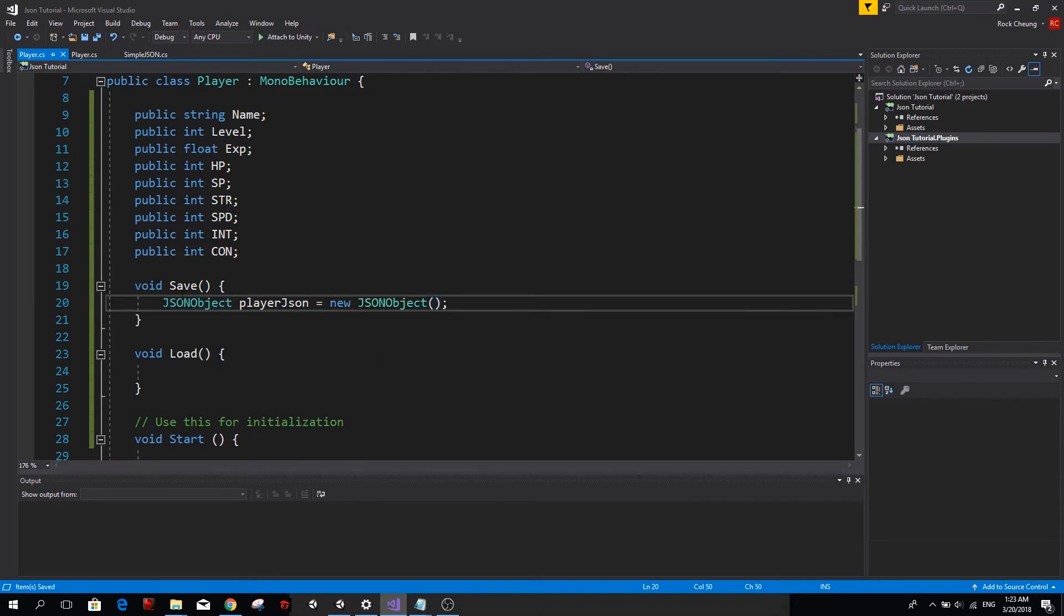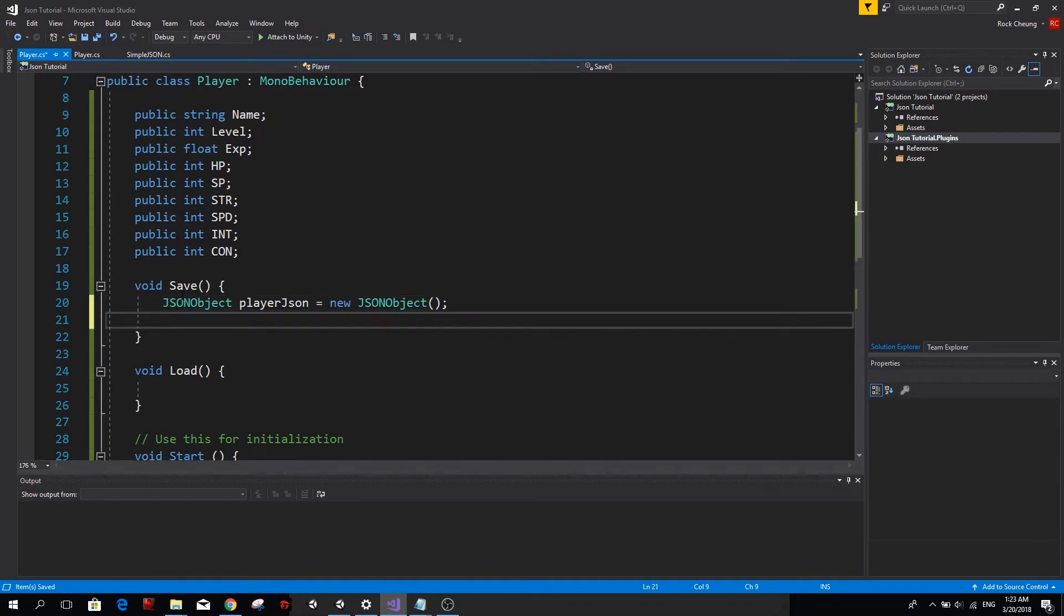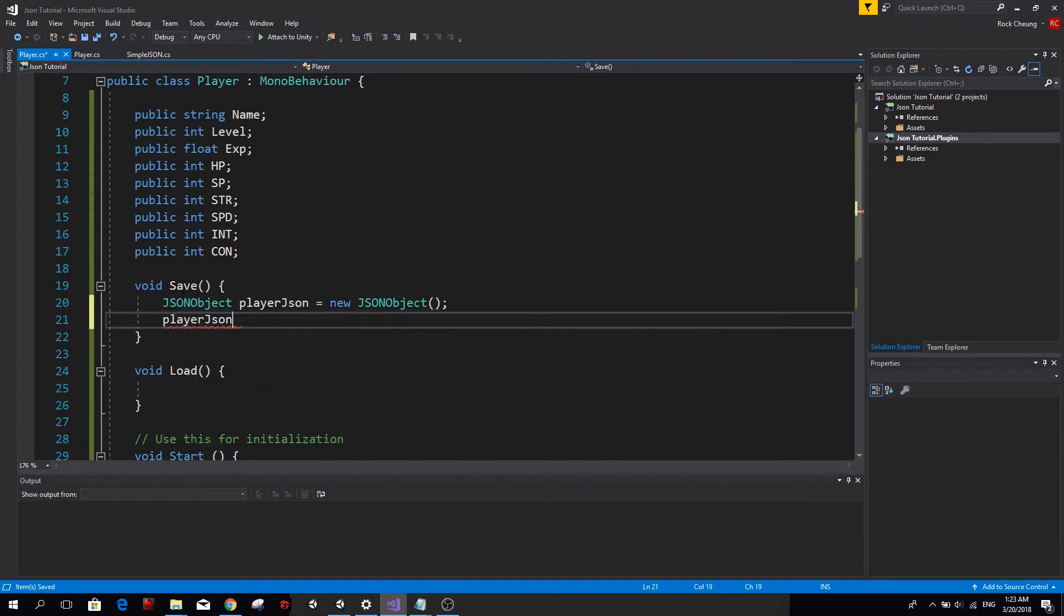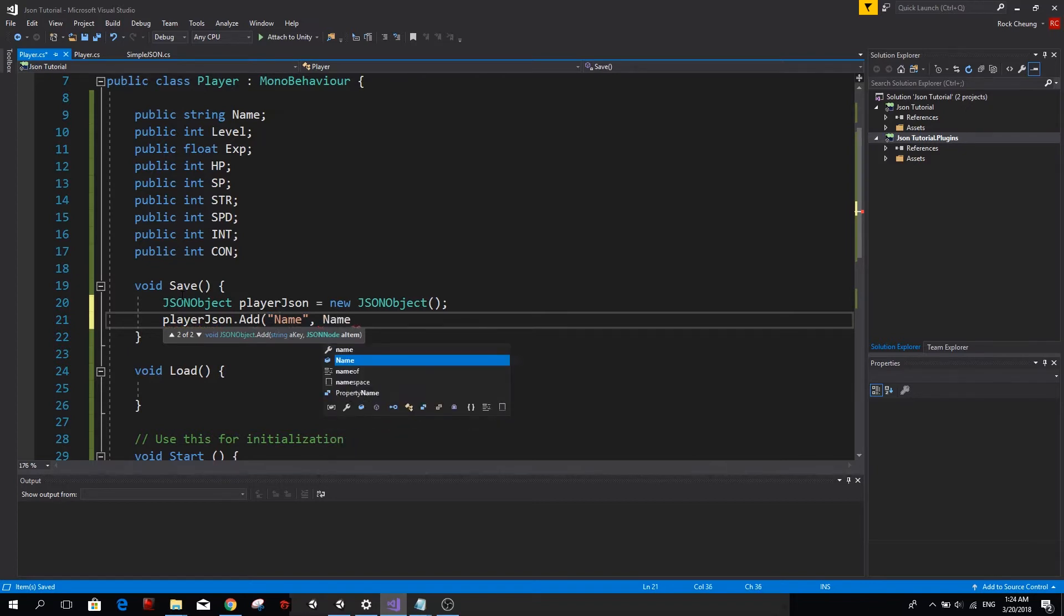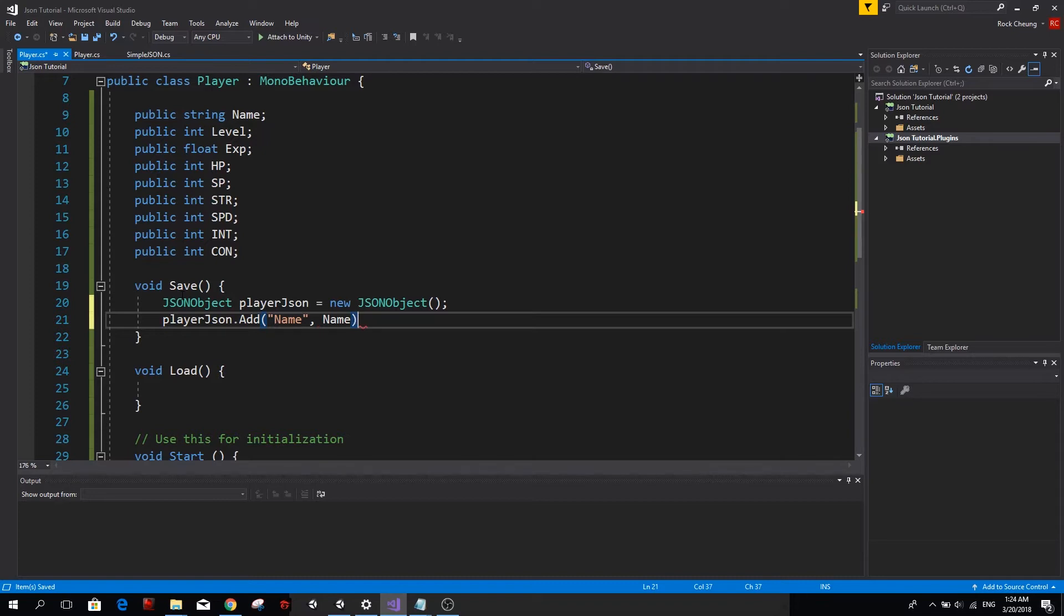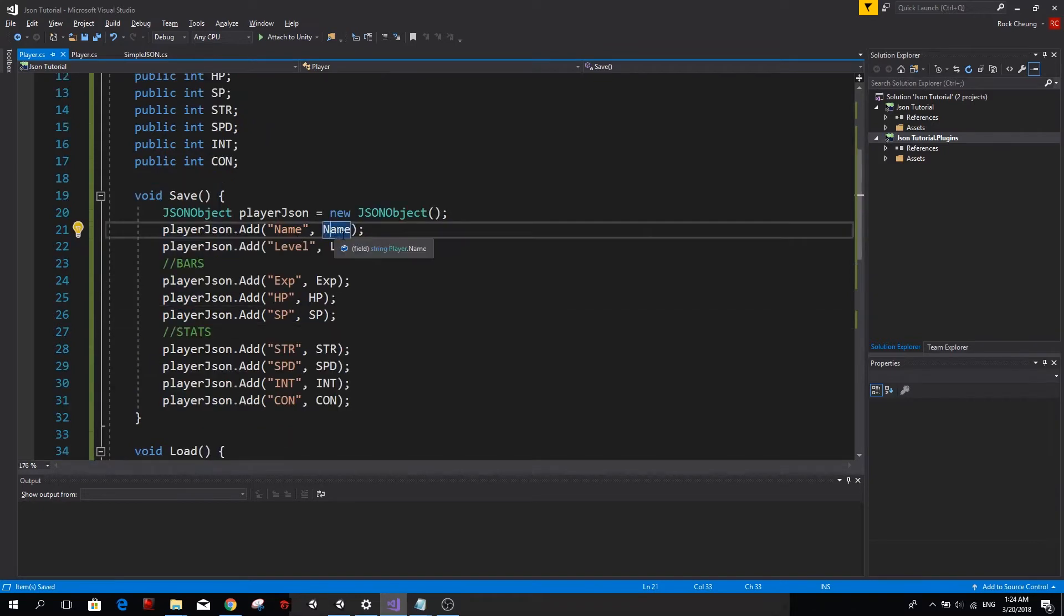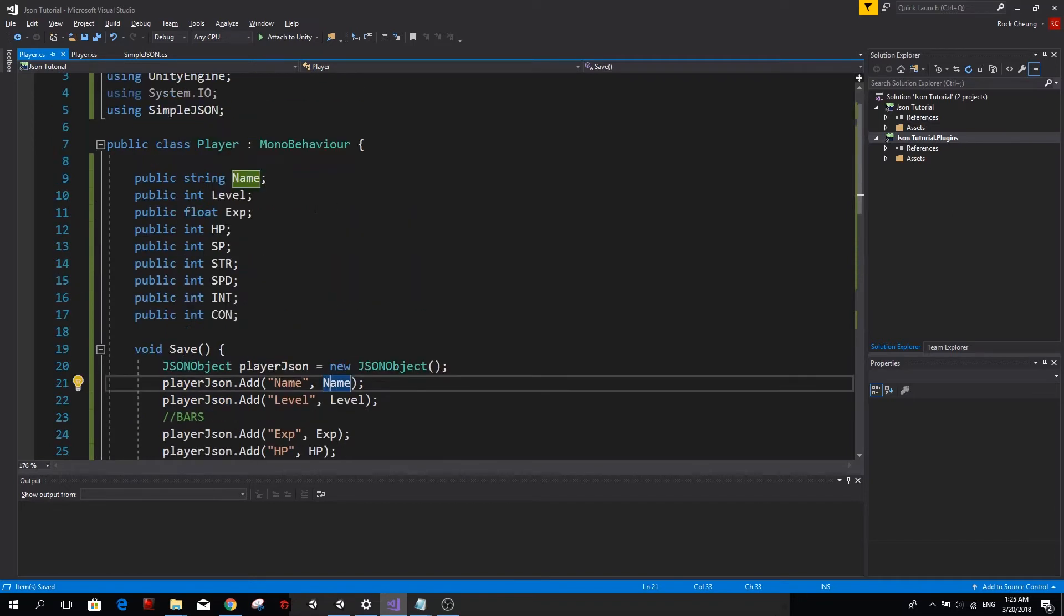Now we want to add some values to it. So let's go ahead and type playerJSON.add and this will allow us to add a key, for example, the name of our player. And we want to actually save the name, which is the name that we will give to our player in the inspector. So there you go. Now do the same for each value. I'm going to skip ahead again.